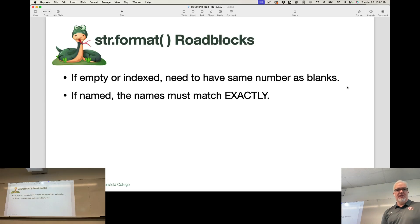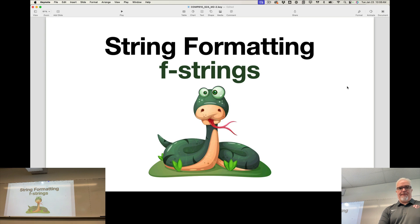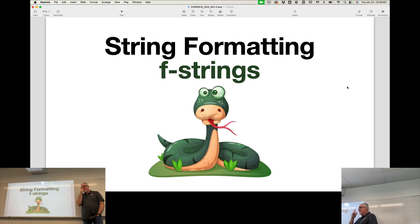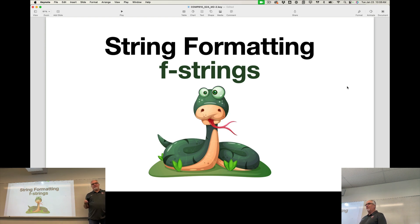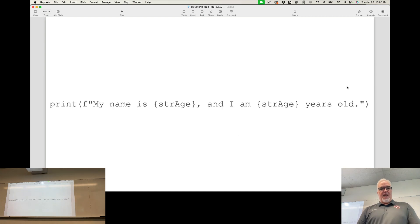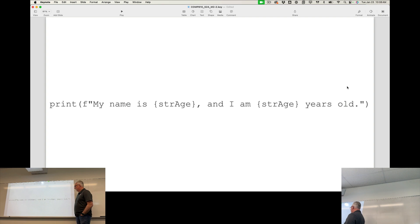This is called an f-string. String formatting with an f-string is very similar to other methods. You'll see some real similarities, but there's one key difference that I like, and that is that it's much simpler.